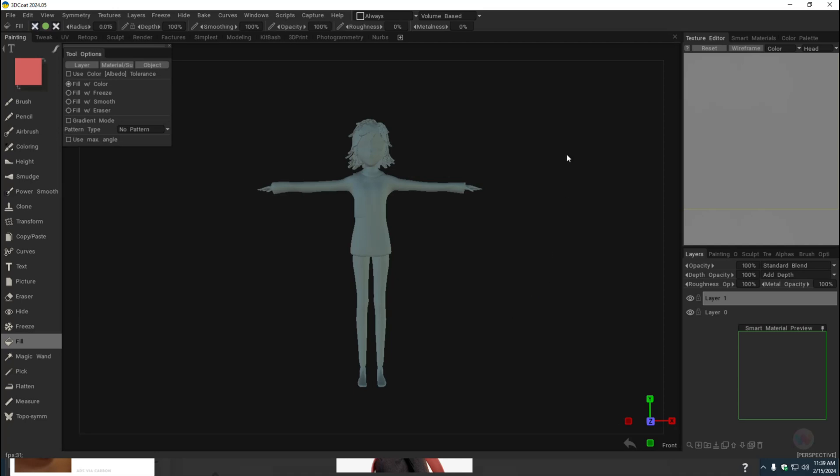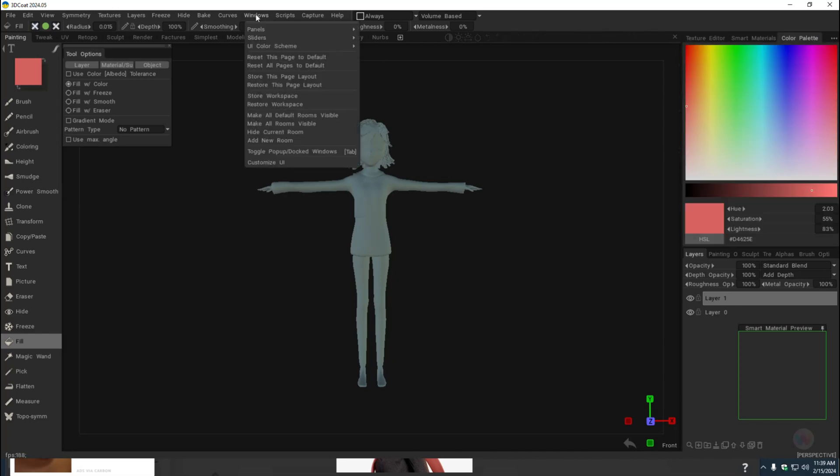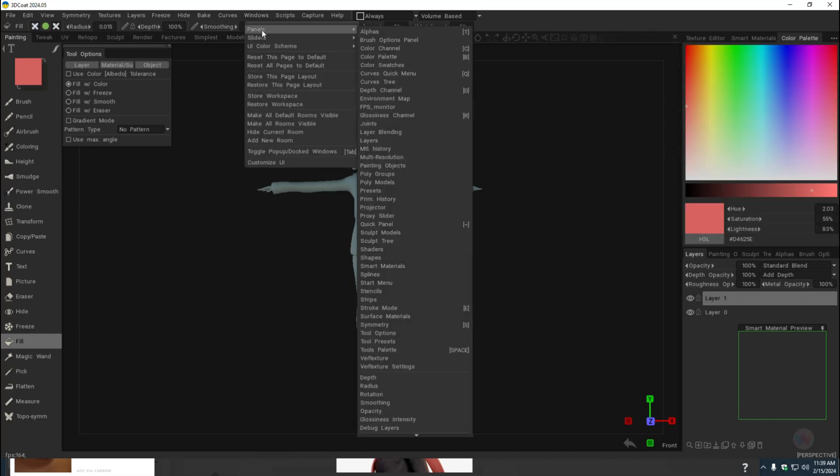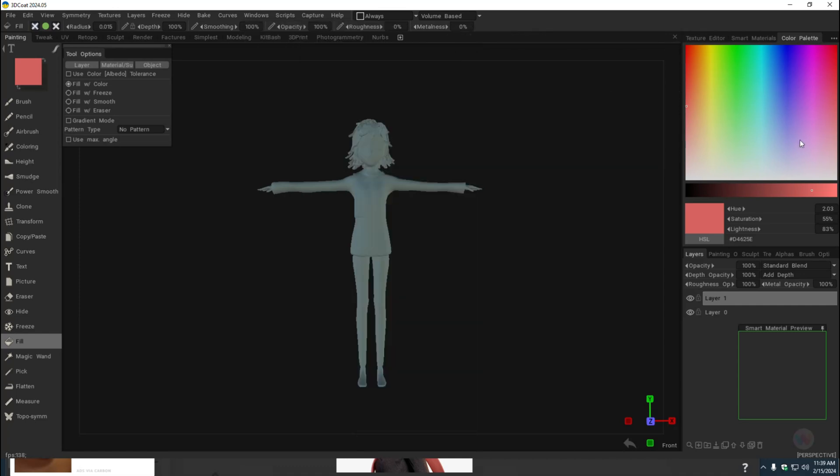How do you do that? Well, if you don't have that color palette that I have right here, you can go up to Windows, go to Panels, and go to Color Palette. It will open up this window.